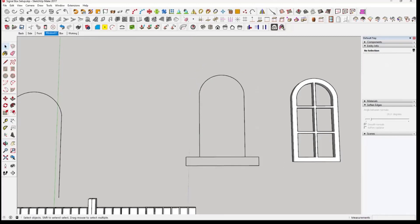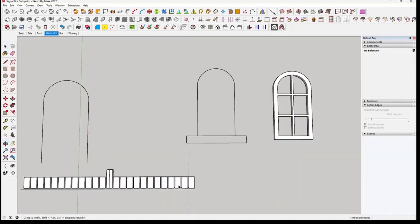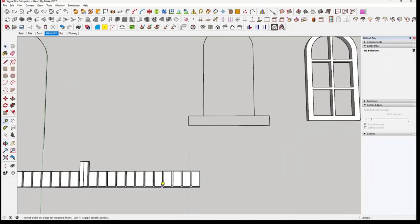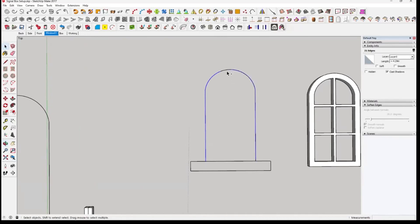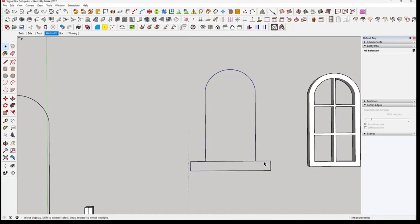So we've got the outline of our window and we've got our windowsill. Now we want these soldier bricks, so we'll measure 0.3 — these need to go all the way around. What we need to do is offset this wall. At the moment it's in various sections, so if we click on all the sections of this part, there's a plugin called SuperWeld — click on weld and it's welded the frame together.